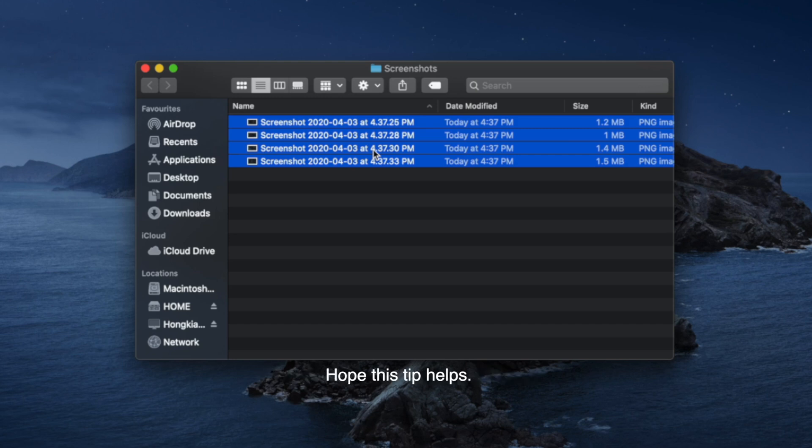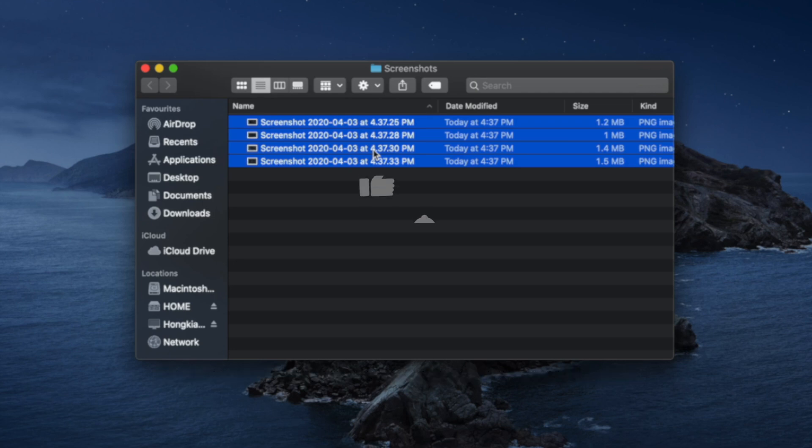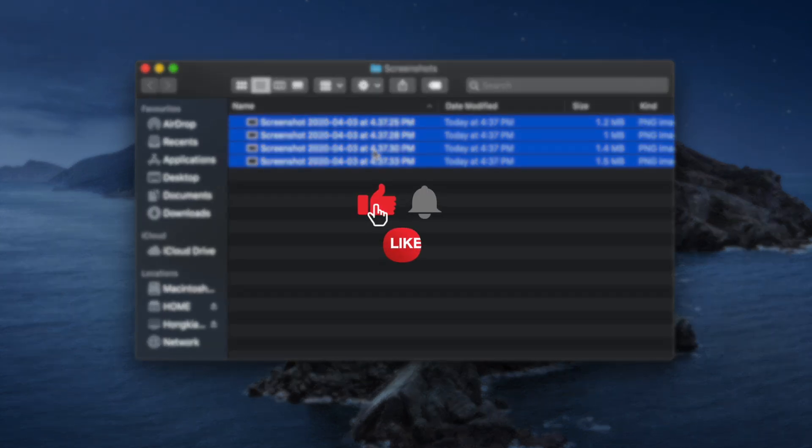Hope this tip helps. Do let us know about your experience in the comment section. And don't forget to subscribe to our channel. Till the next informative video, bye bye!